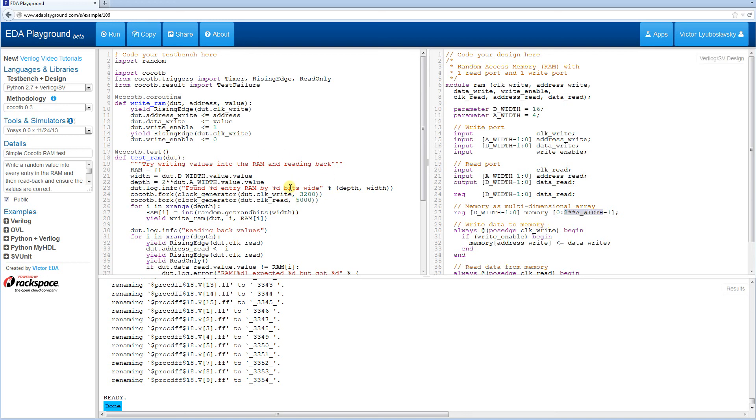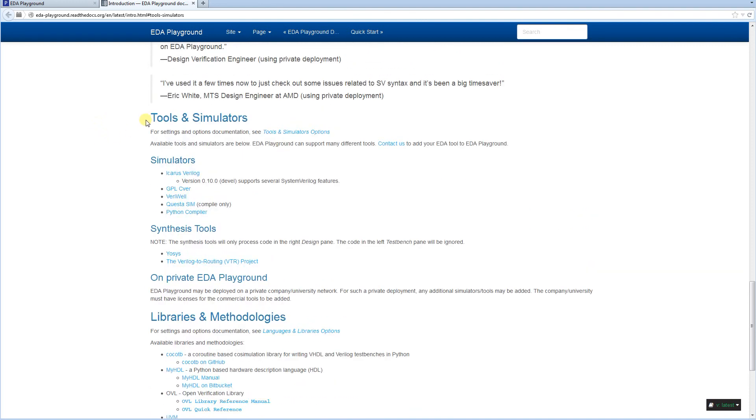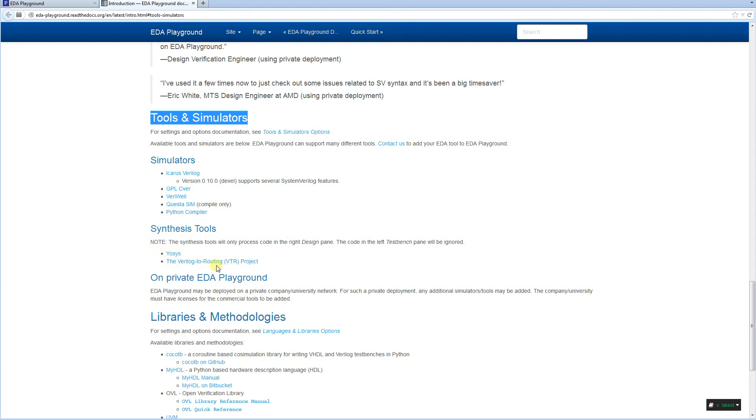In order to find more information about these synthesis tools, you can go to the EDA Playground documentation, which you can do by either going through the About link or simply by clicking the Information icon over here. This Information icon will list the current tools and simulators that are available, and here you'll have the links to the project pages, both for YoSys and for Verilog to Routing project.